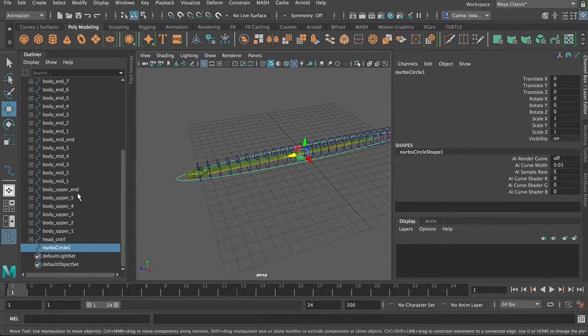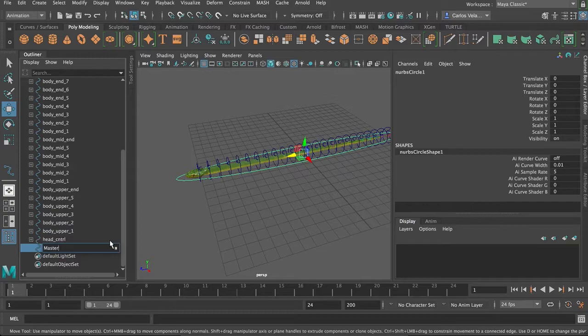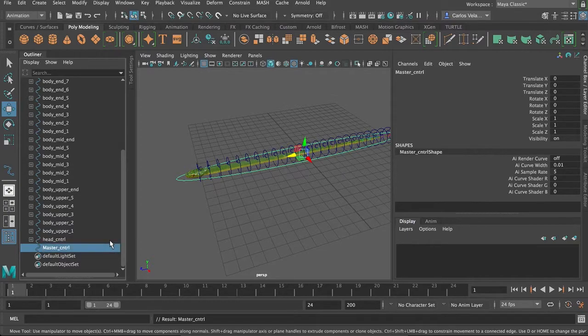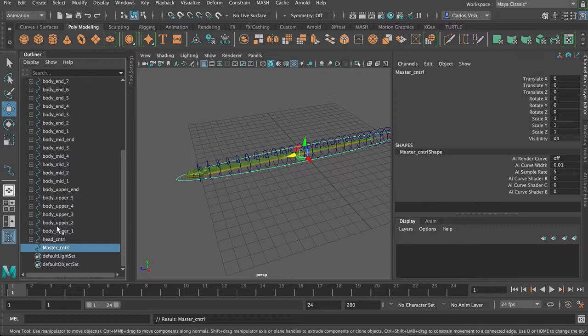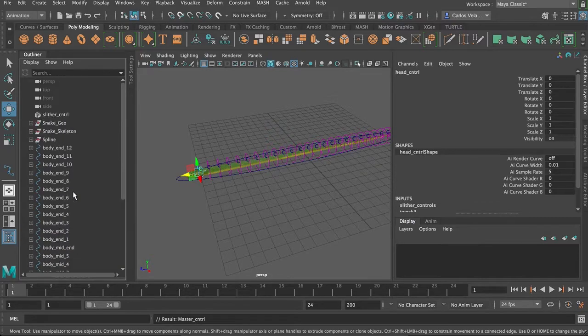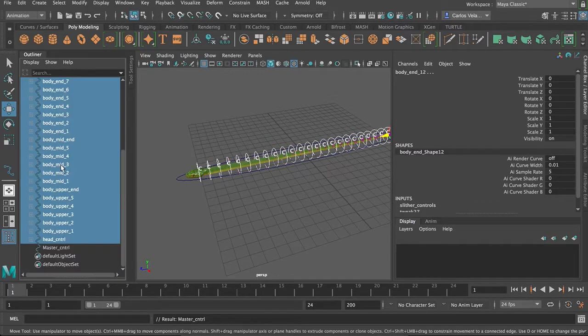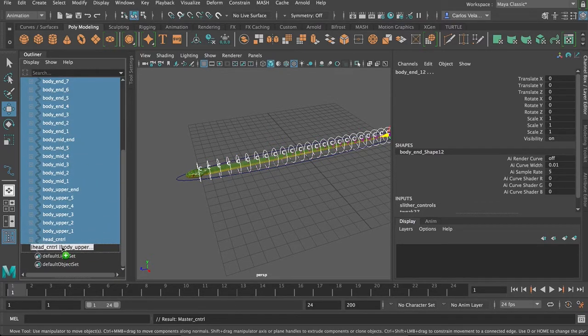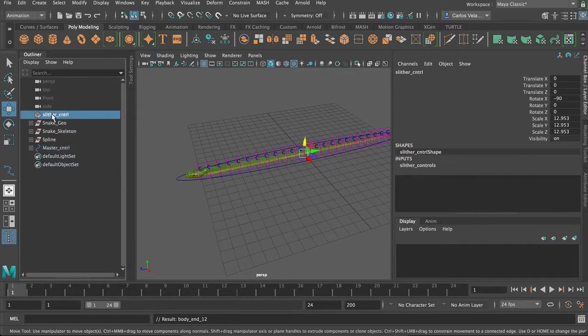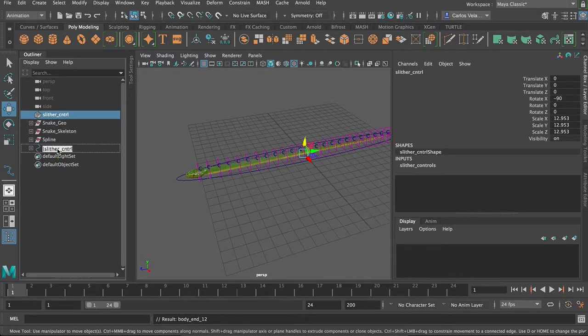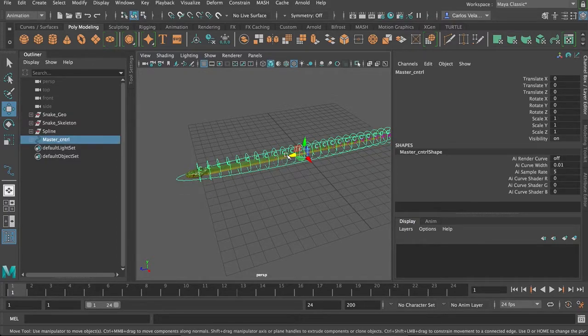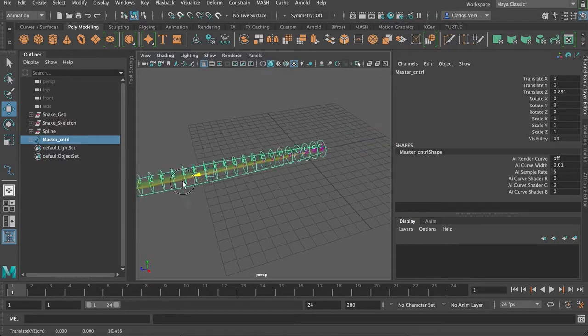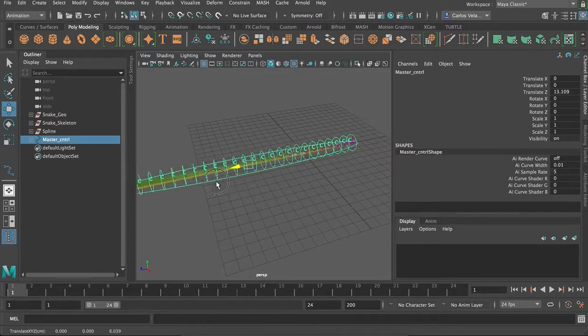And then what we're going to do is we're going to name this master control, and we will throw all of these under with a middle mouse drag, and we'll also middle mouse drag the slither control in there. Now, if you move this, the entire snake will move. Yay!